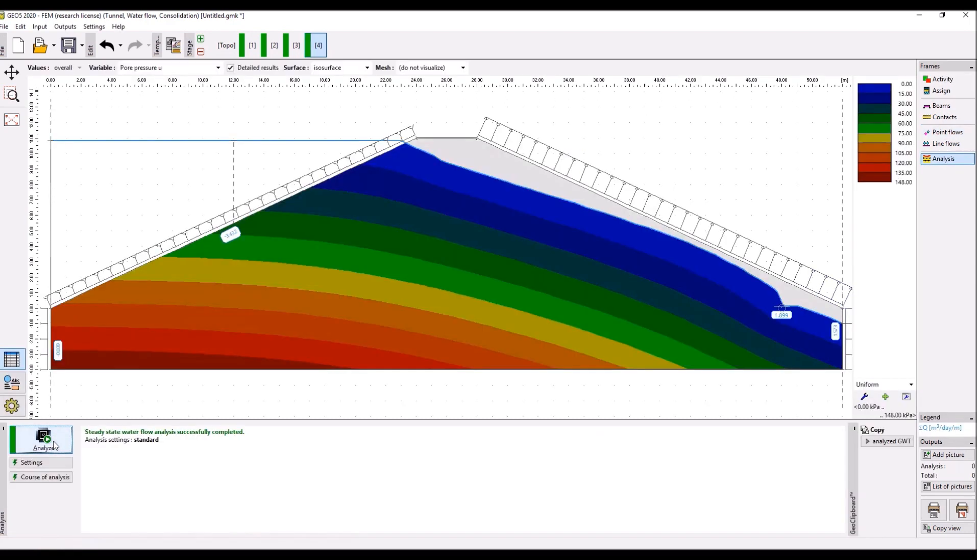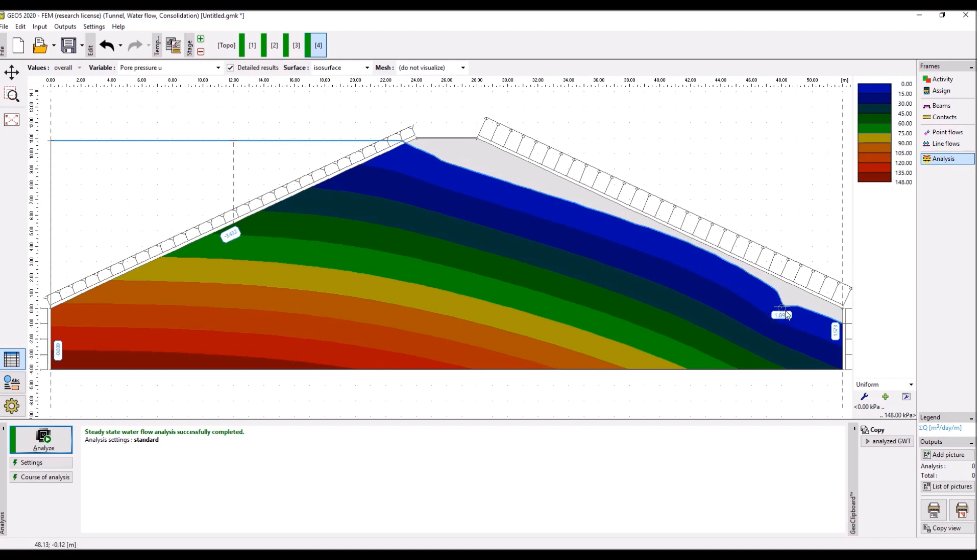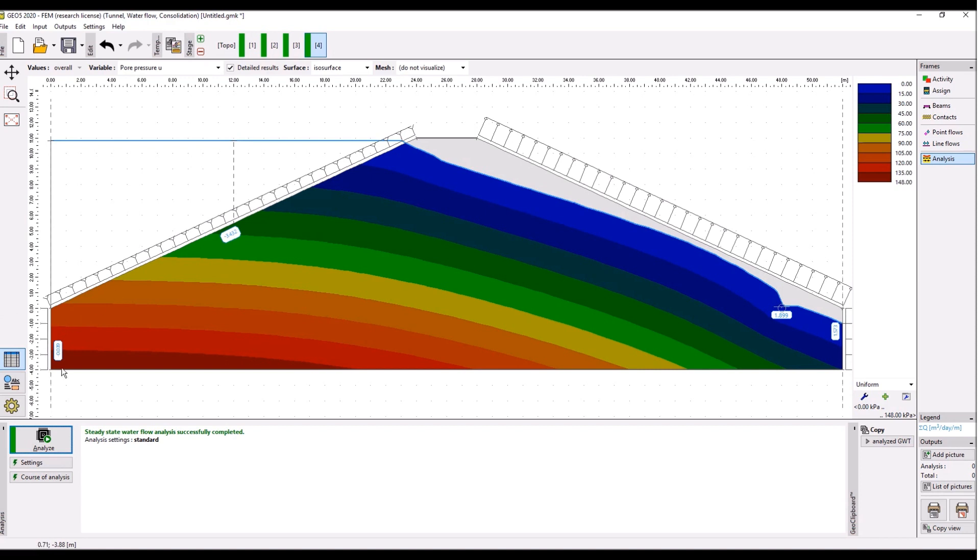And voila, we have decreased the groundwater table to that point. We also have the other, this bubble indicates the outflow from the model through the drainage. This is the outflow through this boundary condition and these are the inflows through the upstream slope and this boundary condition over here.